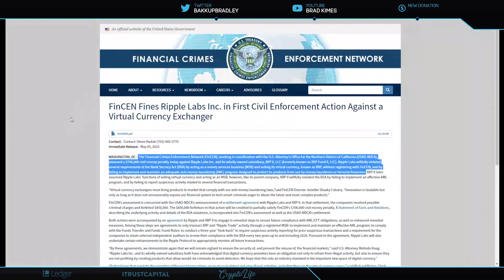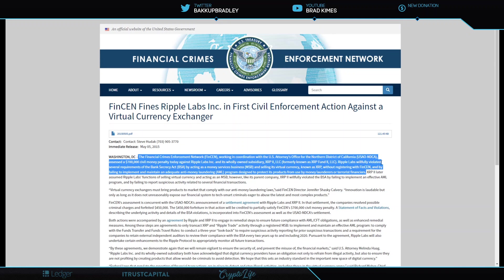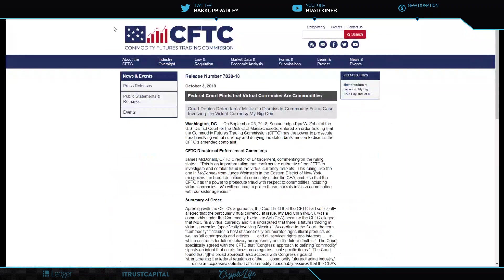I want to remind everybody right now in 2015 FinCEN fined Ripple $700,000. And in that definition they said specifically that a wholly owned subsidiary XRP2 LLC, formerly known as XRP Fund 2 LLC, Ripple Labs willfully violated several requirements of the Bank Secrecy Act as a money service business in selling its virtual currency known as XRP. So that's a hurdle the SEC has to get over right there.